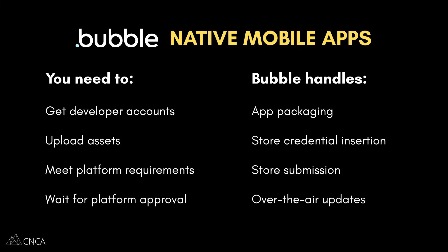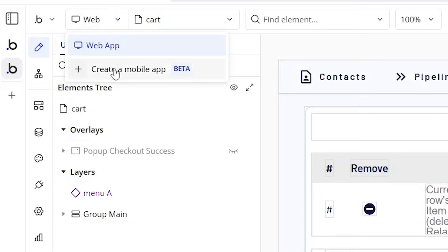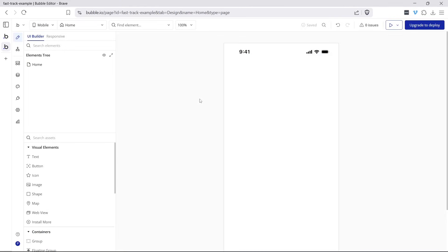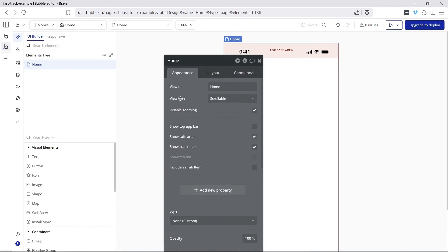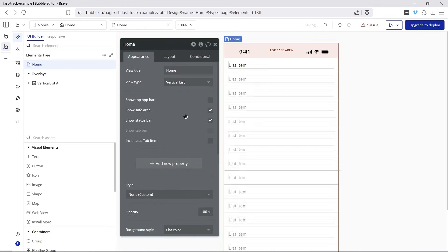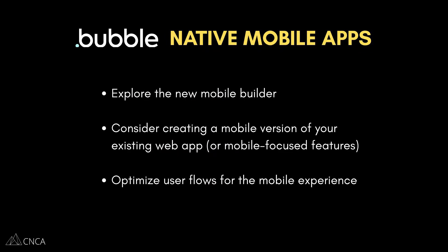So what can you actually do with this right now? You can start building your mobile UI directly in the new canvas, even if you're not ready to publish yet. If you already have a Bubble app, consider building a dedicated mobile experience instead of trying to cram everything into a single responsive layout. Think about what parts of your app really make sense on mobile — maybe a lighter dashboard, task tracking, or quick capture. Also keep performance in mind: native mobile users expect apps to be fast, smooth, and intuitive, so this is a great time to rethink UX and flow for mobile.